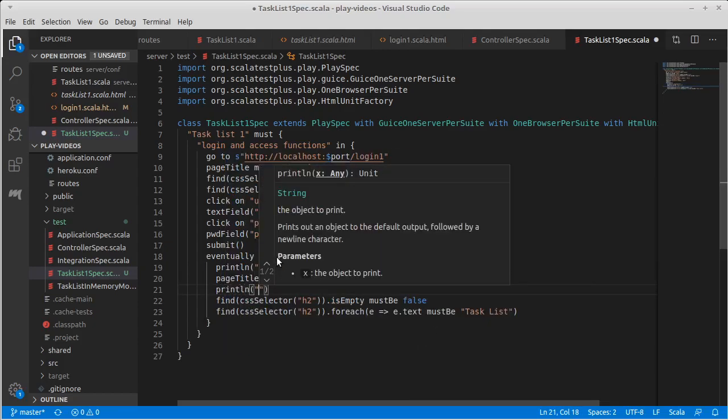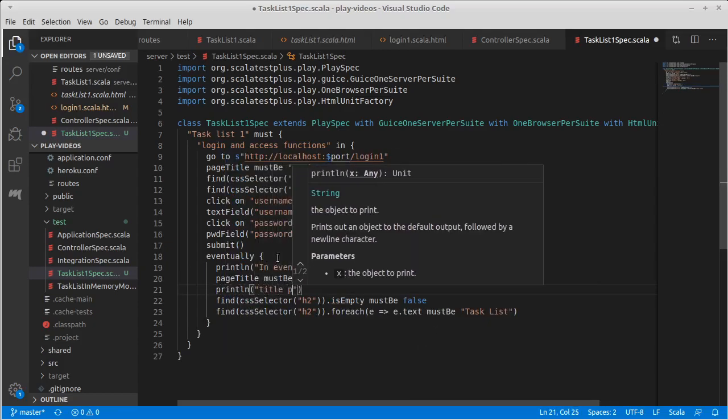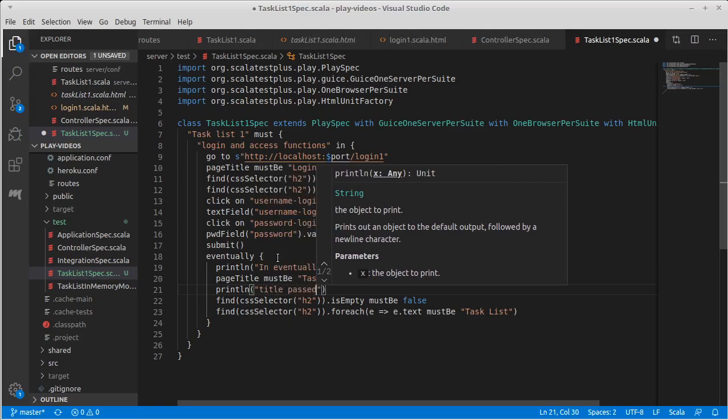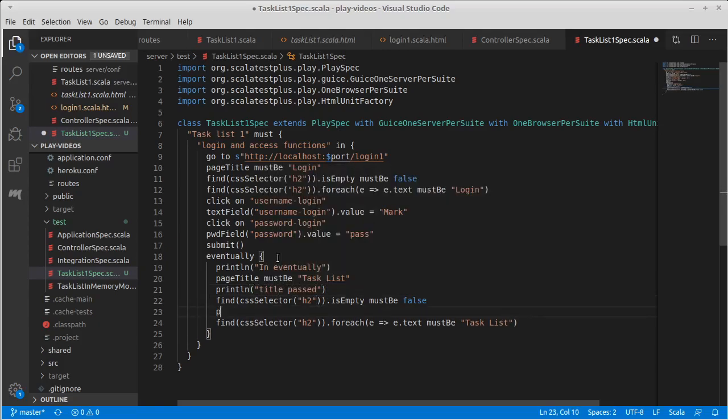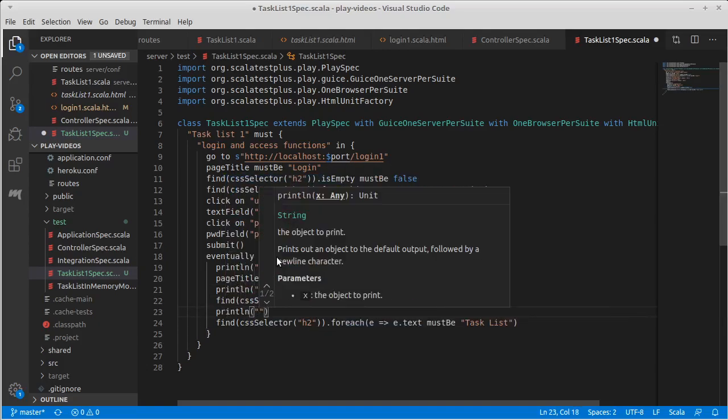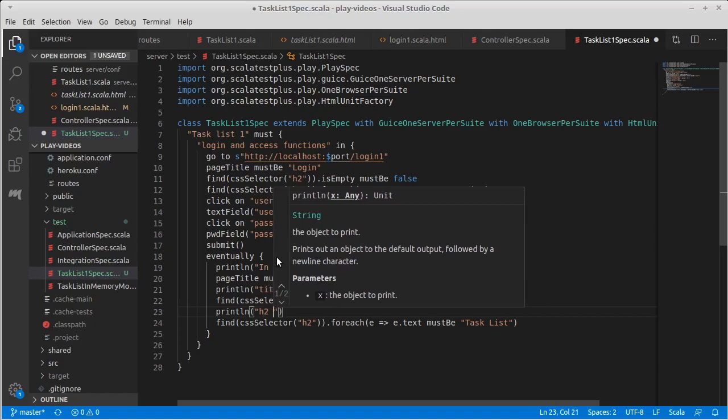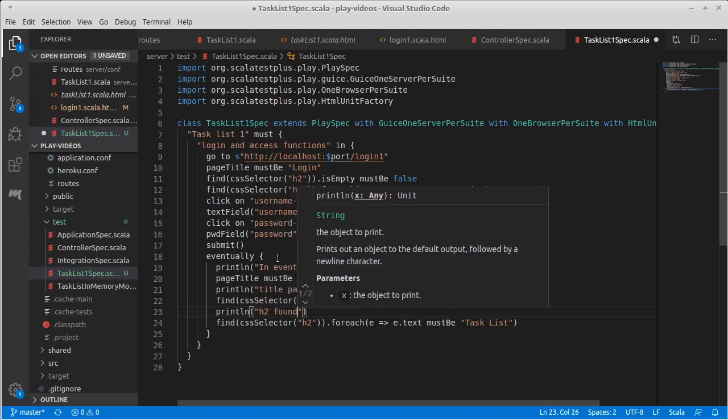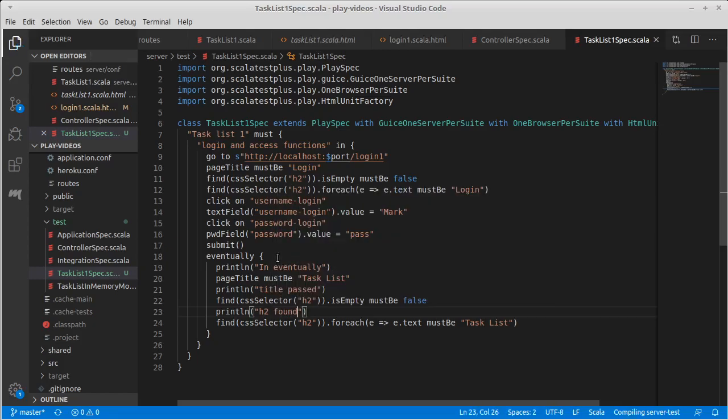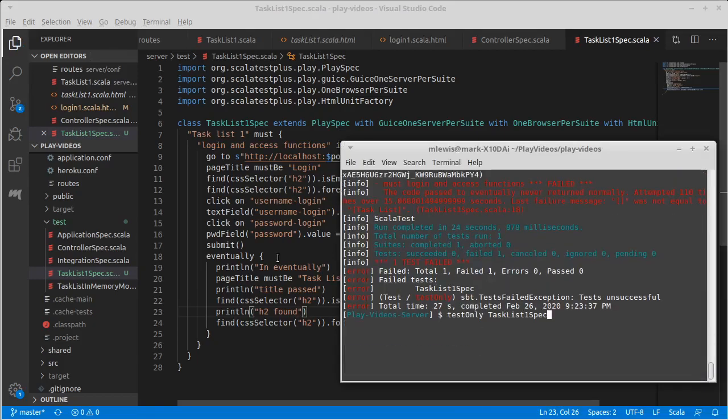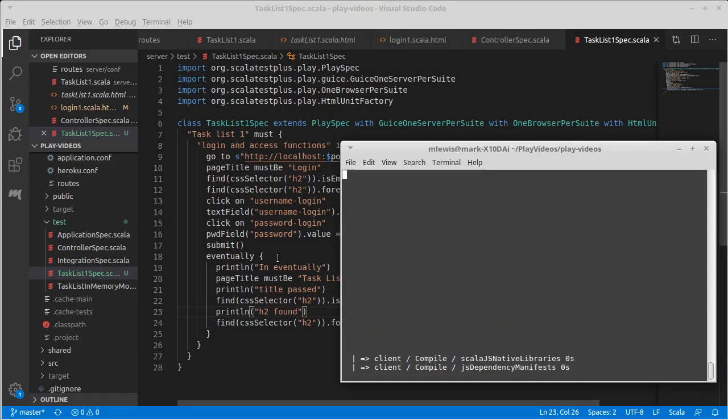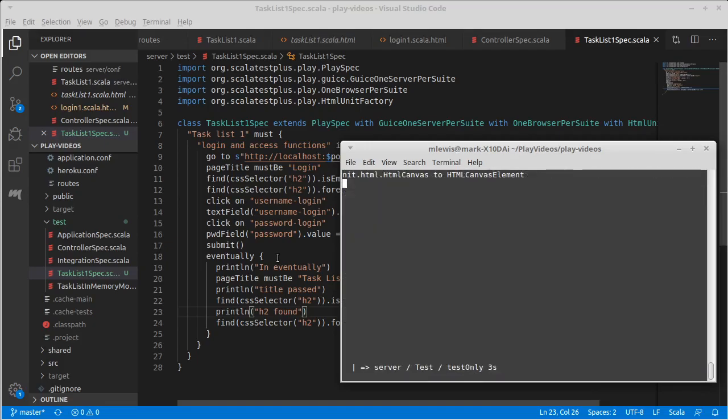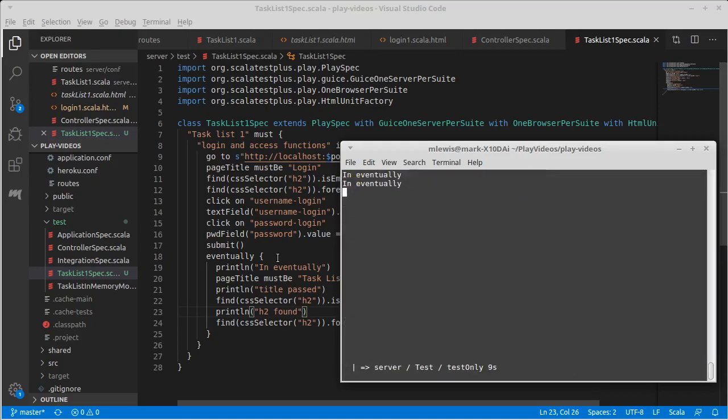If it gets to this line, that means that the title passed. If it gets here, that means that the h2 was found. And we know it's not getting to the last thing, because otherwise our test would have passed. Let's run again and we'll see how far it gets. You'll get some nice printouts. It'll kind of be hard to miss.